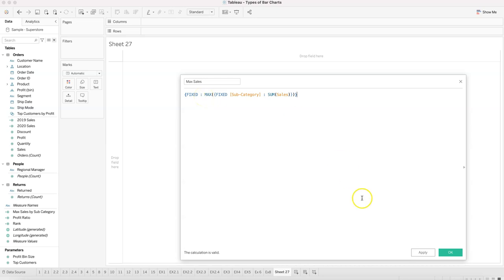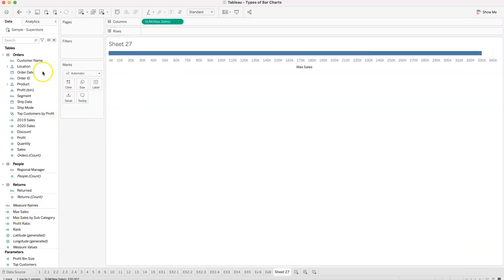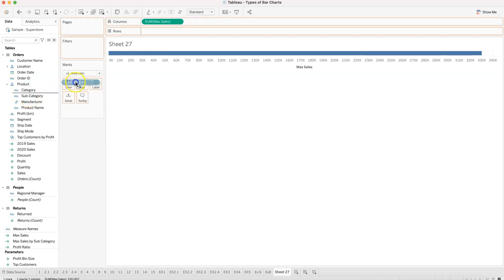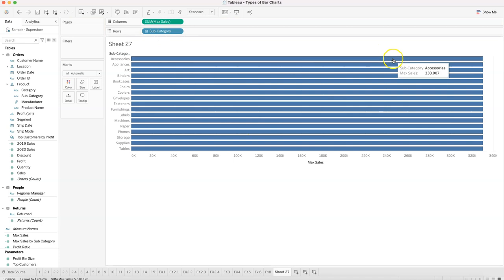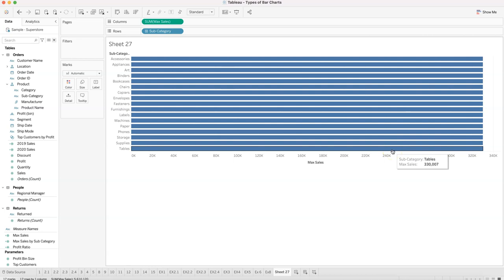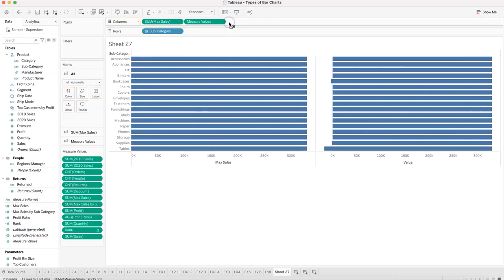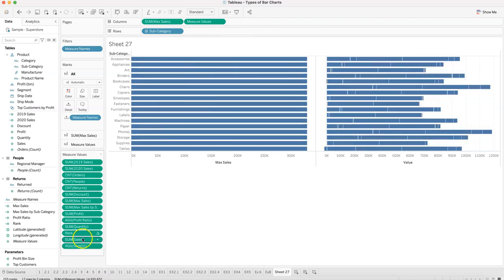Click OK. Now if we bring max sales with subcategory, you'll see 330,000 for every row — that single fixed value. Next, to get the rounded edges line, we bring measure values in and set sum of zero as the starting point. We remove the other fields we don't need.